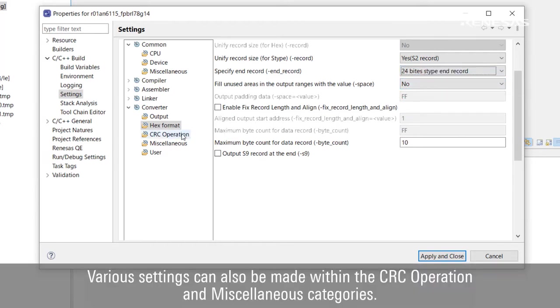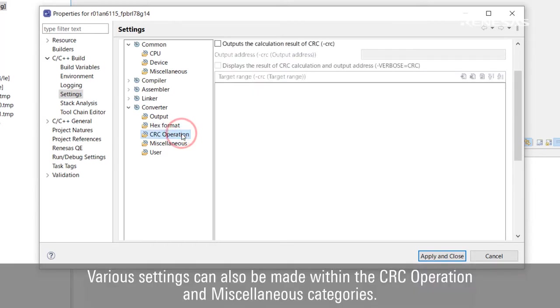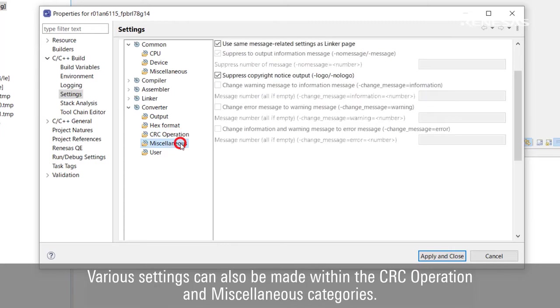Various settings can also be made within the CRC operation and miscellaneous categories.